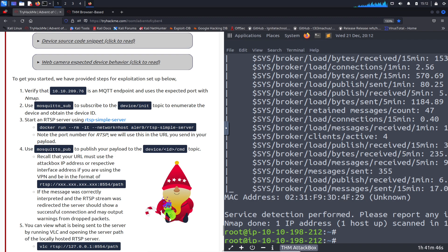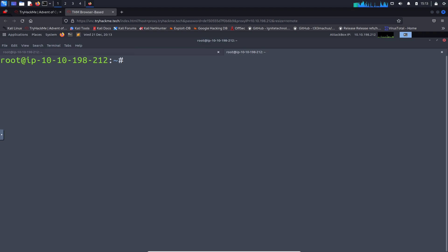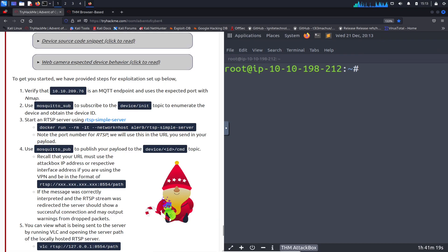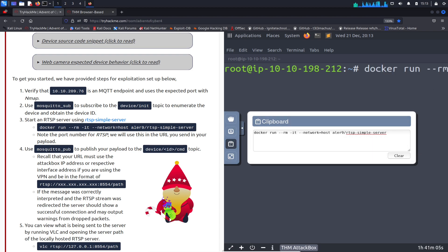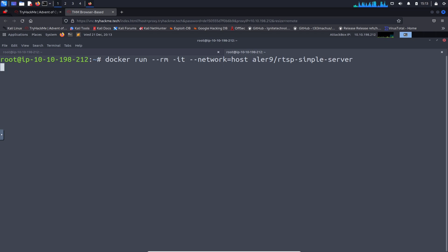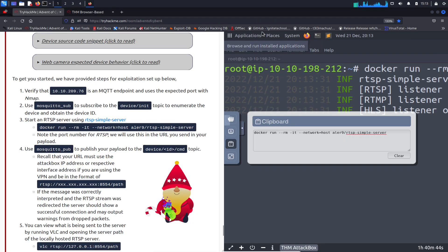Next, we're going to start an RTSP server using: docker run --rm --init --network host, and then the rest of the Docker command. Let me open a new tab and paste that in. Alright, let's run that. It is running. The most important thing right now is that the RTSP listener is open on port 8554. Let that cook.